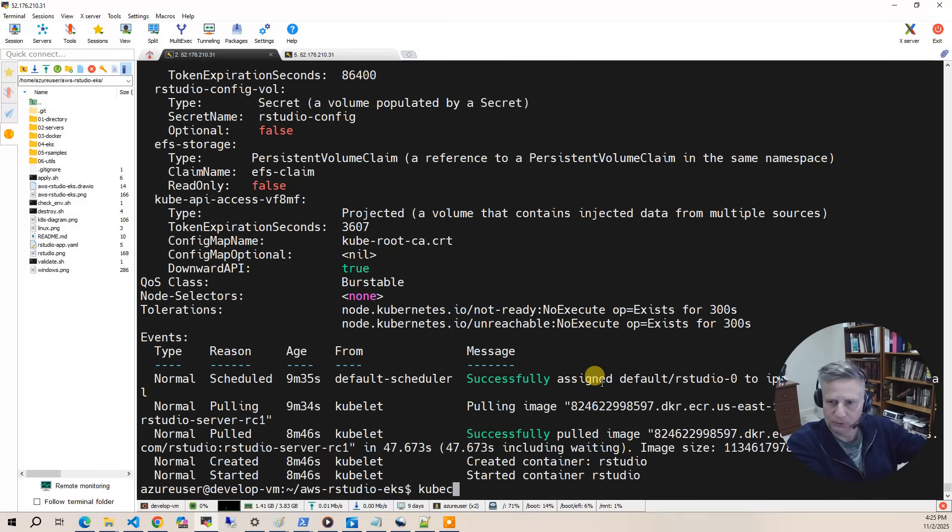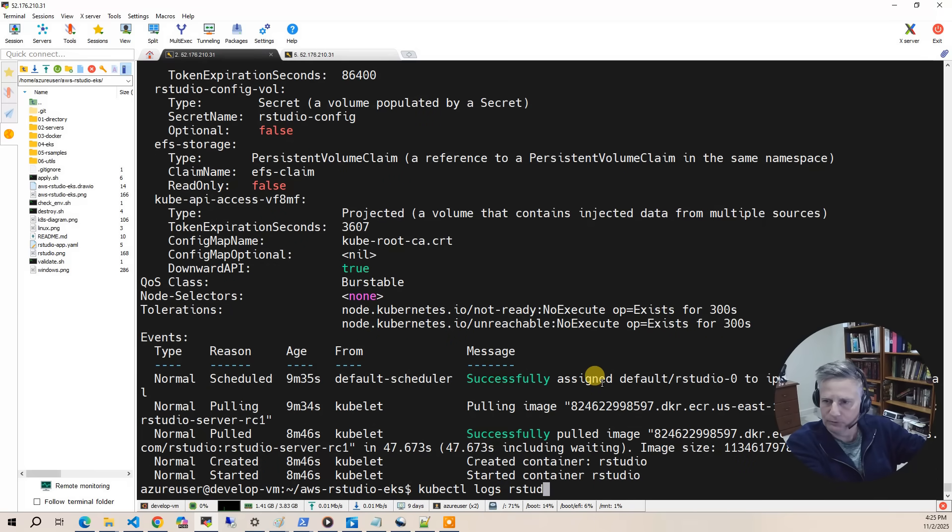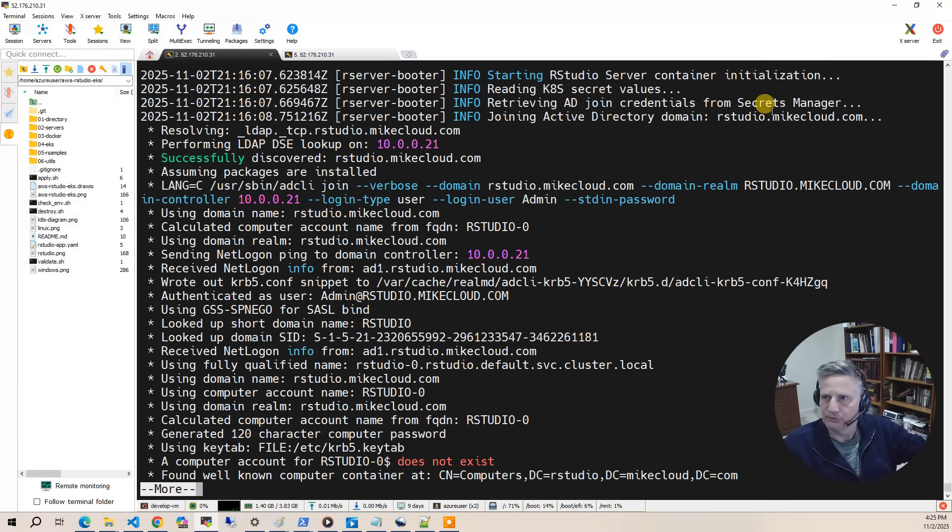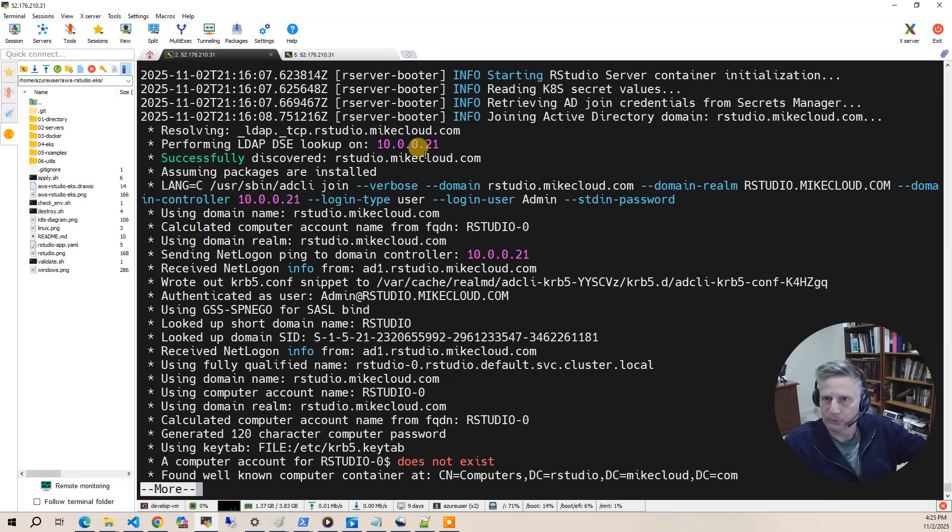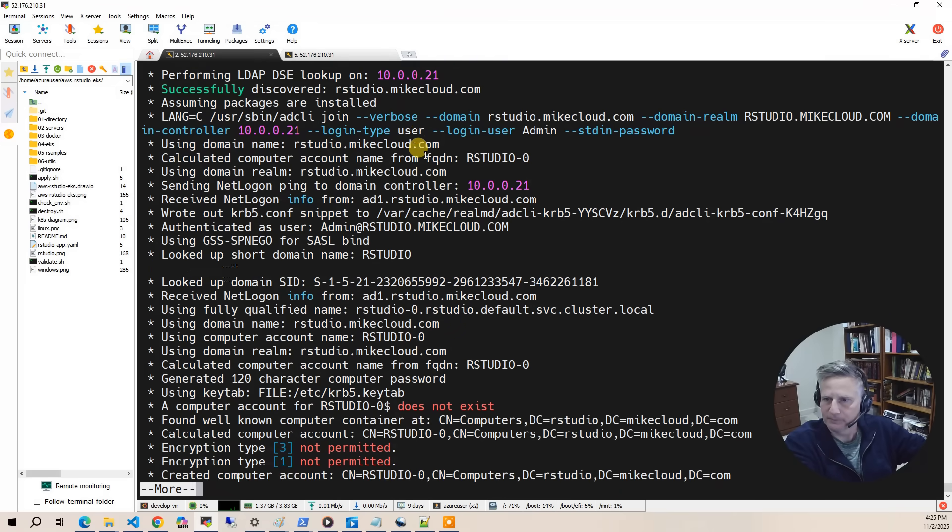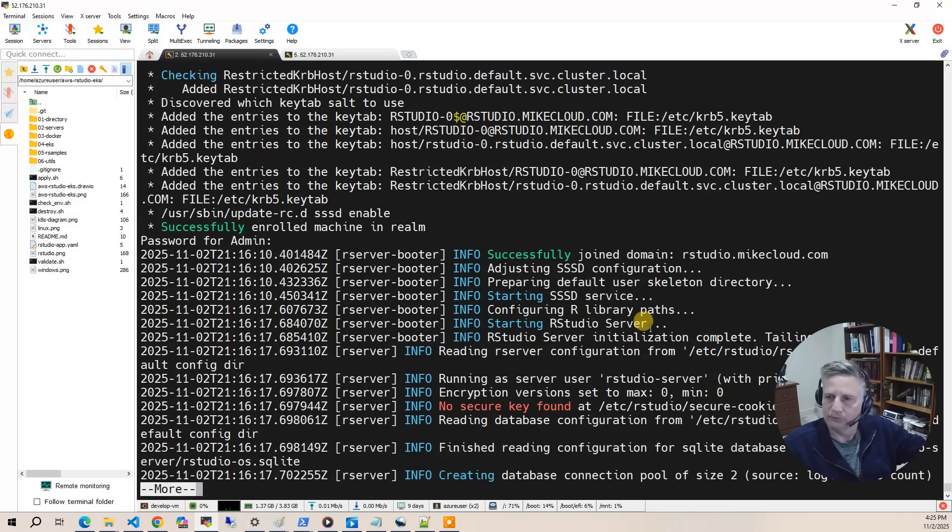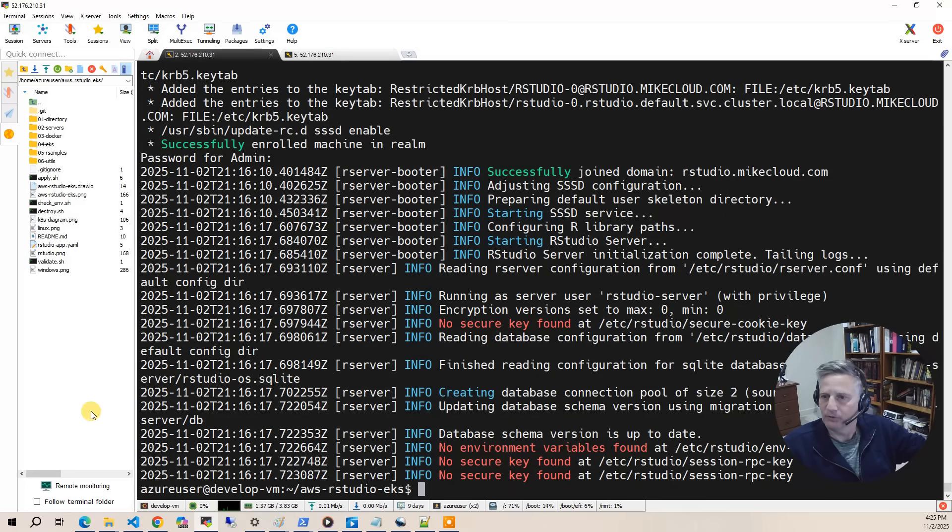The next thing I'll do is kubectl logs rstudio-0. And so you can see that it starts the container, it retrieves the credentials from secrets. Then it joins Active Directory. So you'll see the Active Directory join here. After that's all done, it'll configure a couple of things like the R library path, and then it'll start the RStudio server. So that's it. Then it's running. And then you get the RStudio server log.